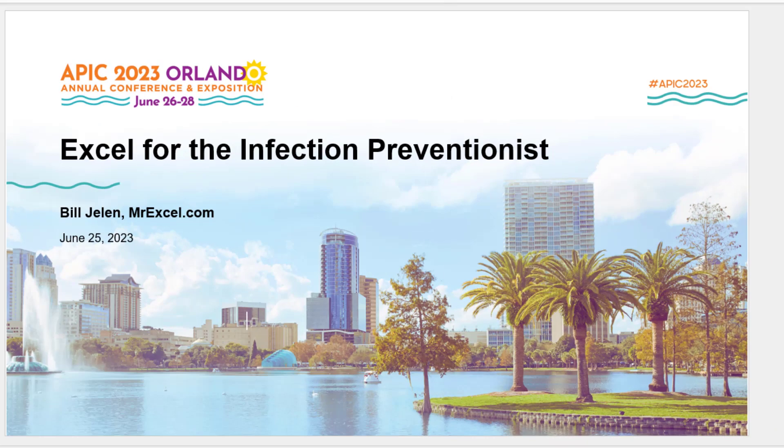Hello, APIC. You are coming to Orlando for your annual conference this year. The day before, on Sunday, June 25, 2023, I'll be hosting a pre-conference session on Excel for the Infection Preventionist.